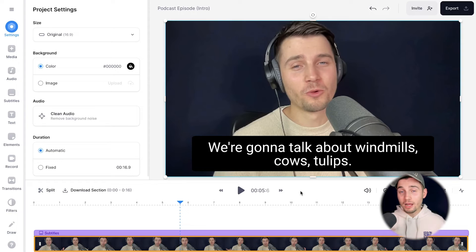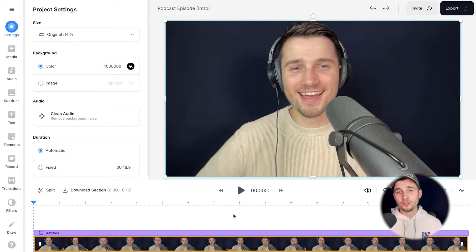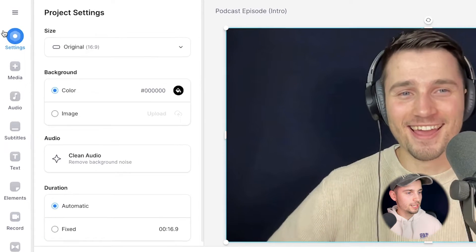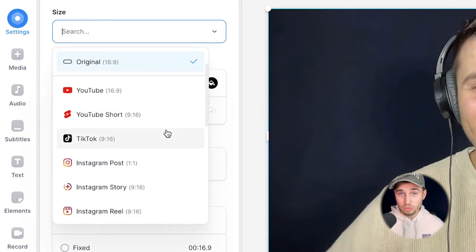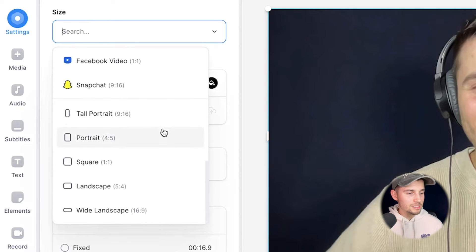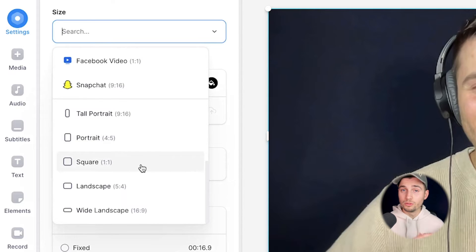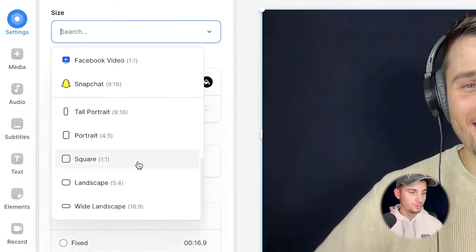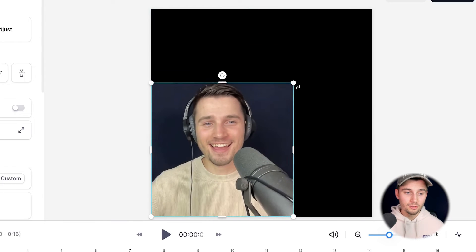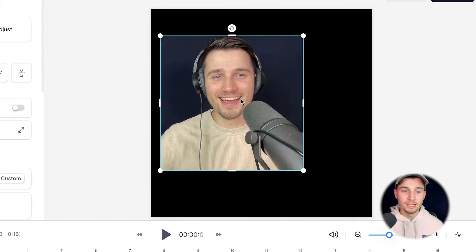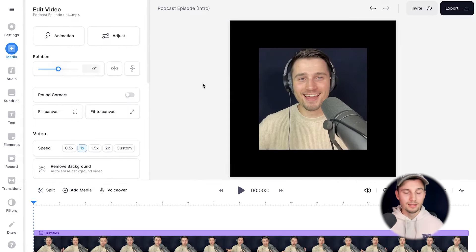Now we're going to create an amazing snippet from this podcast. The first thing I want to do is change the aspect ratio. I'm going to head over to settings and on the size you can choose one of the aspect ratios. I want to change it to a square, so I'm going to click on square. Now you can easily crop your video in the video canvas and click and drag your video around.